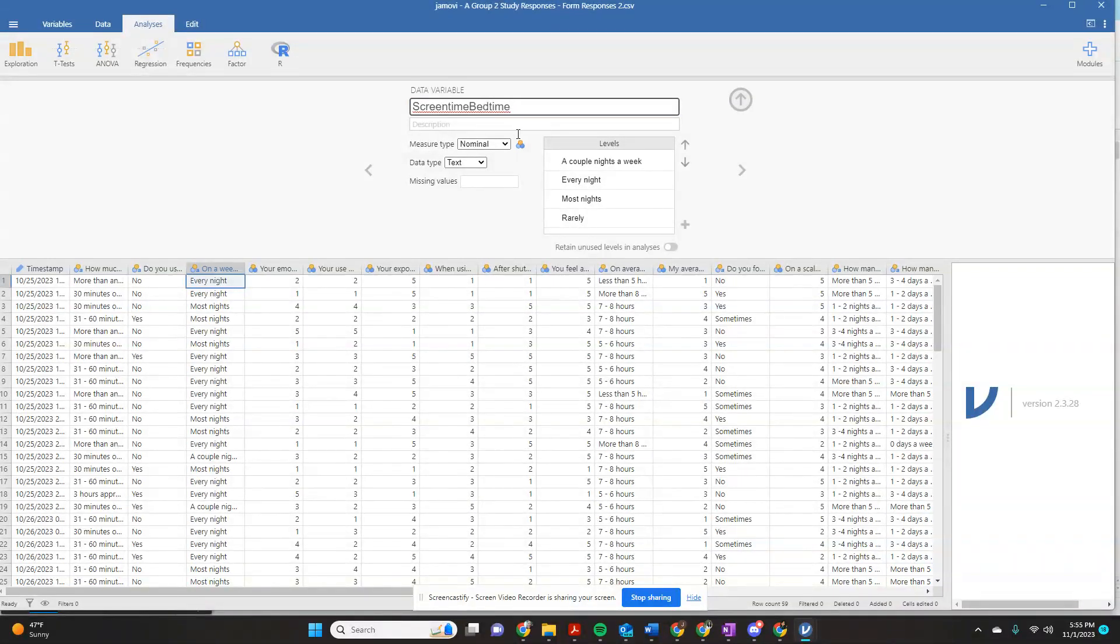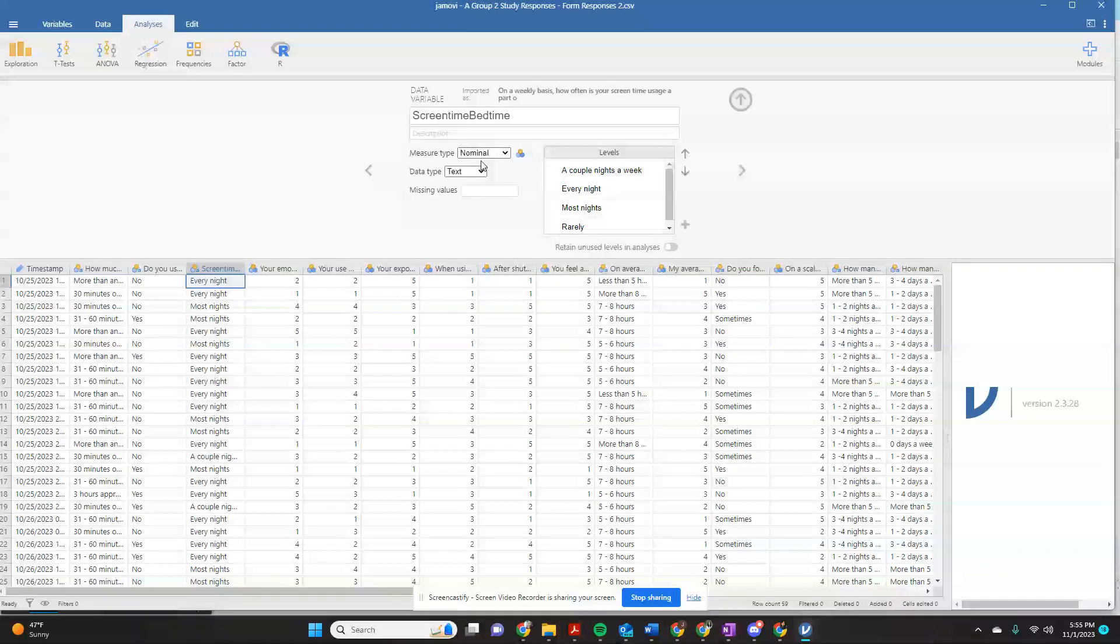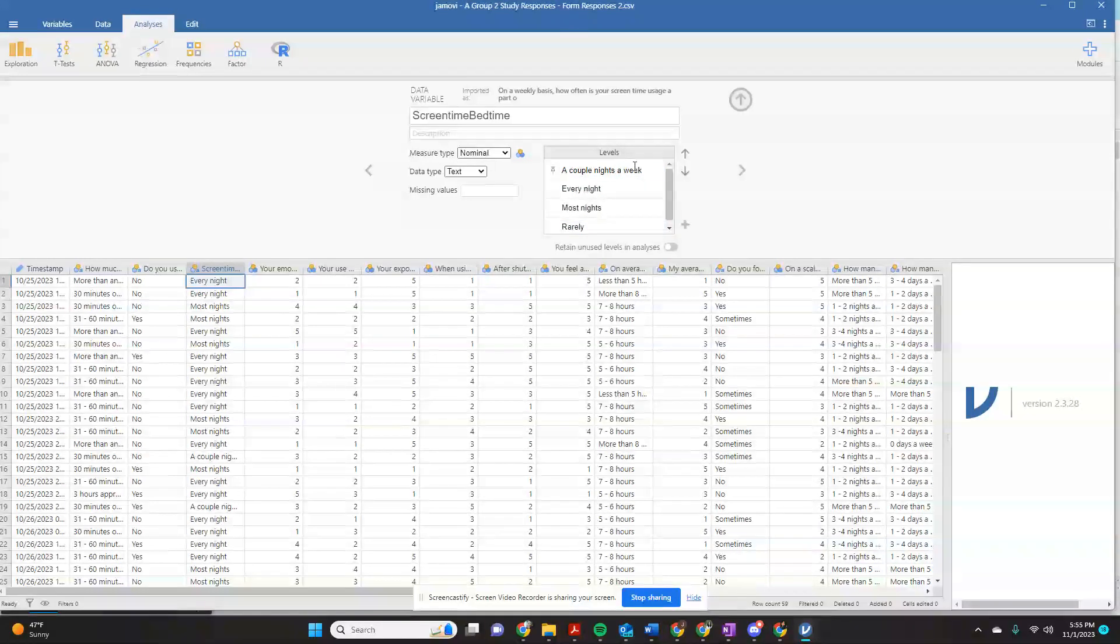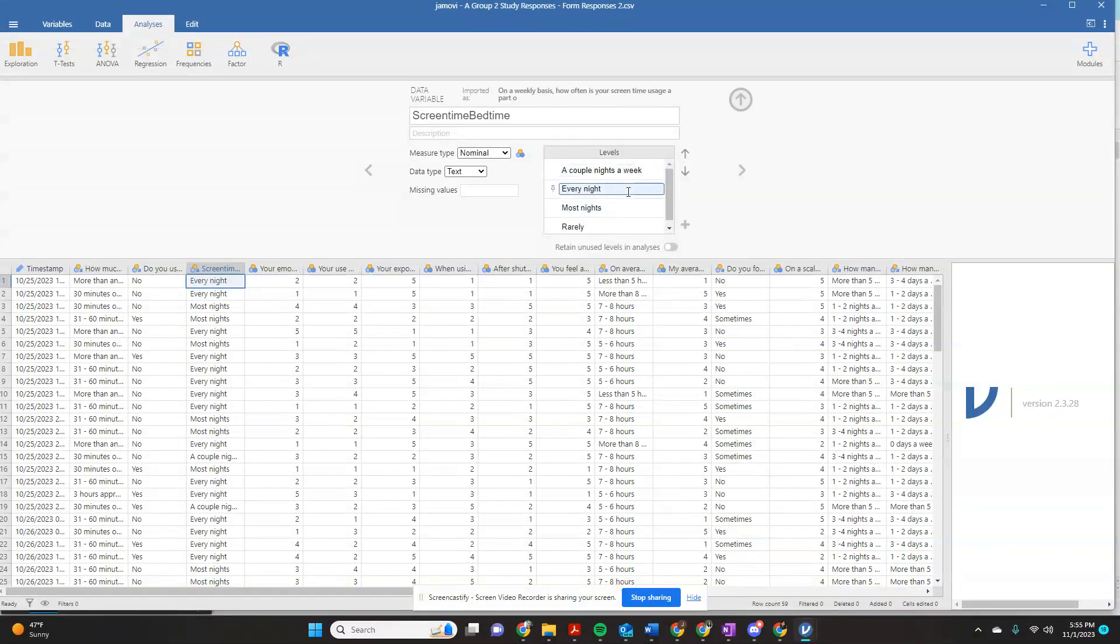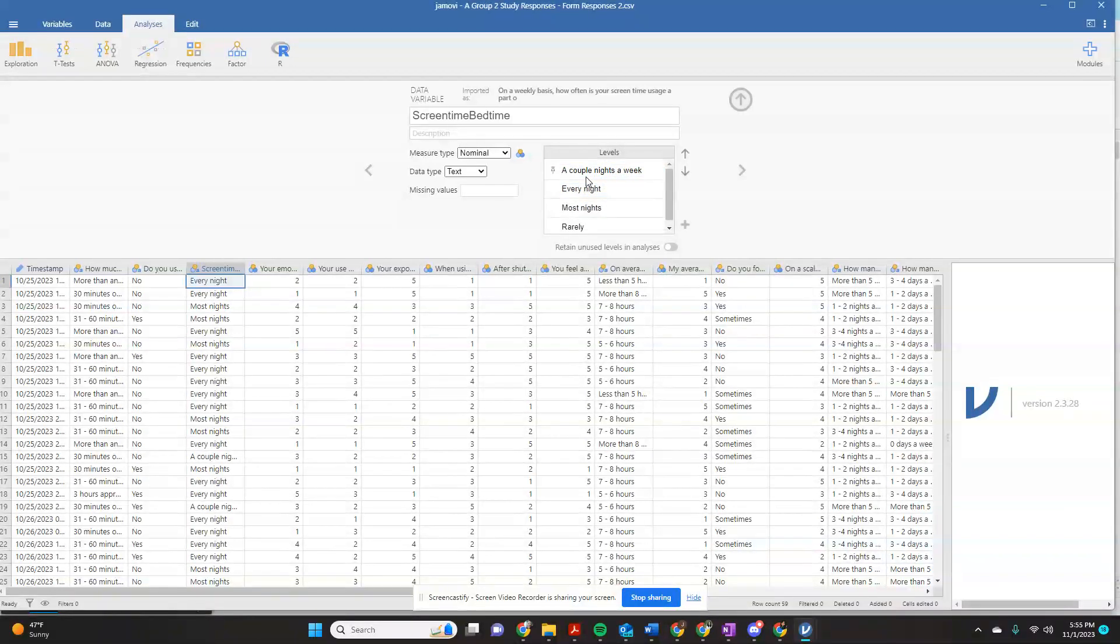This is a nominal variable. That terminology should be familiar by now. It knows that we have text entry, and here are the levels that it's telling us are available with this variable. Here's all the answers we could possibly get for this level. So let's figure out what we want our coding to be.